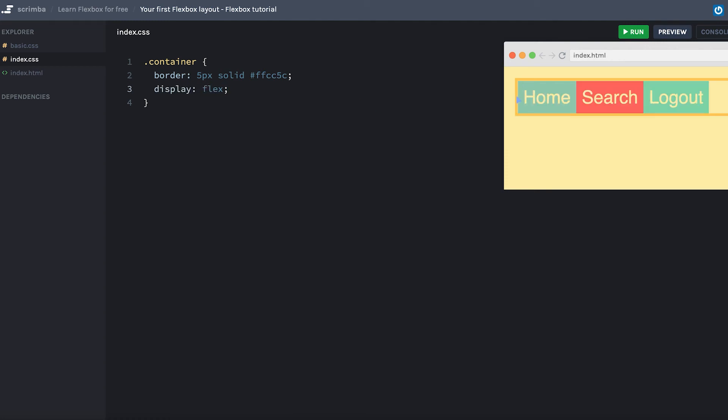As you can see, it automatically lines up the elements horizontally, as opposed to vertically as it was before. By default, Flexbox will distribute the items going from left to right. And as you also can see, the Flexbox container is by default a block element, as it takes up all available space in the width, except for the little margin I've added to the left and right hand side.